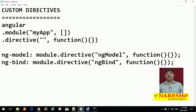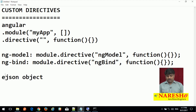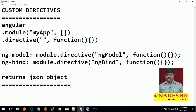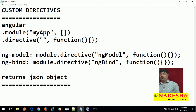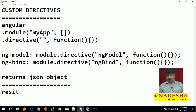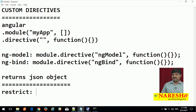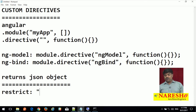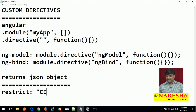What exactly does the directive return? Directives return a JSON object. This JSON object has a few predefined properties. The first is restrict — we need to provide information about how that particular directive can be utilized. We can use the directive as class, attribute, element, or comment. If you want to use the directive as class, use C. As element, use E. As attribute, use A. As comment, use M.